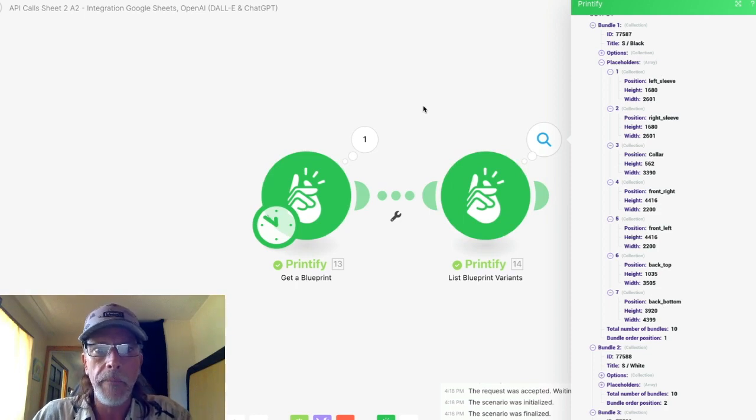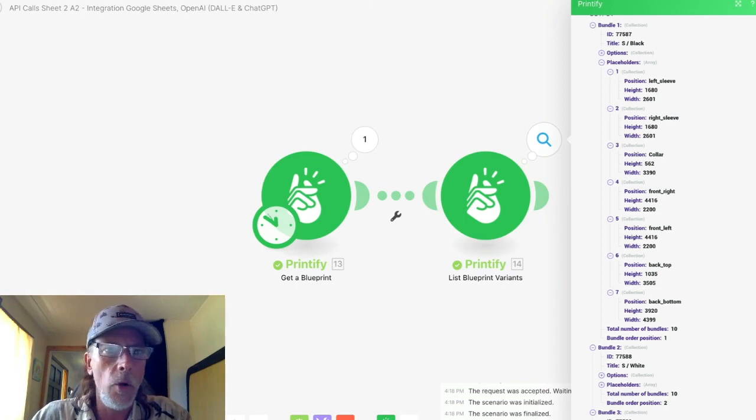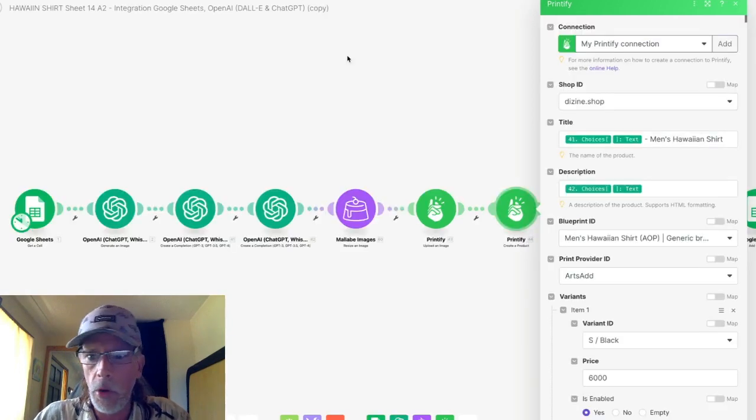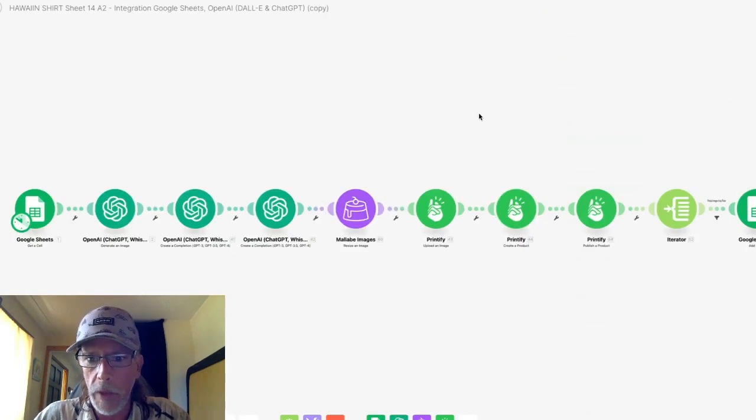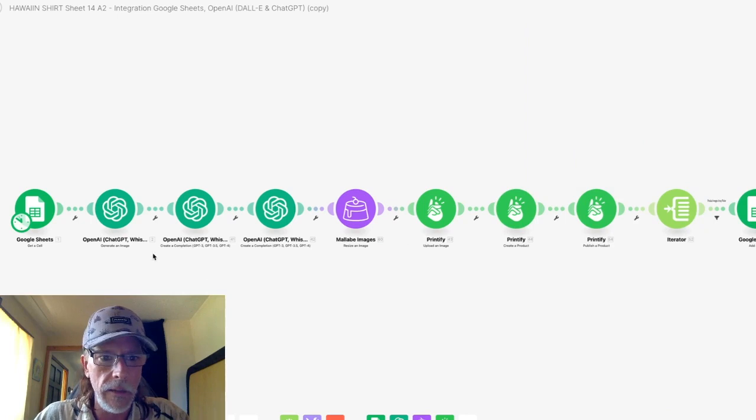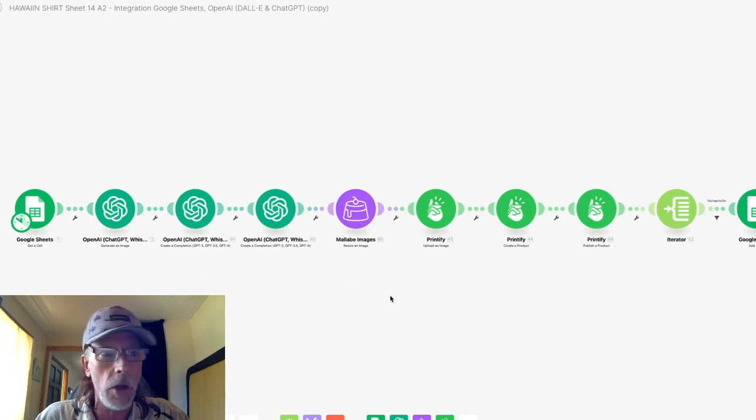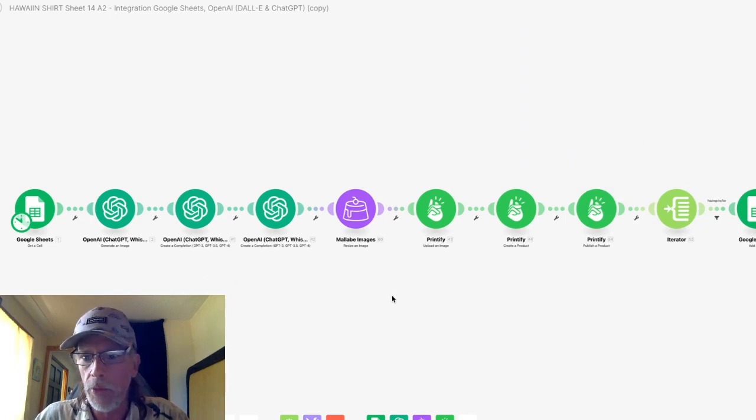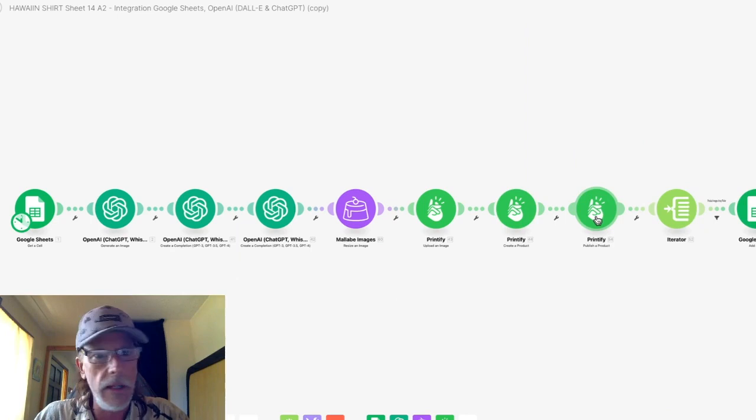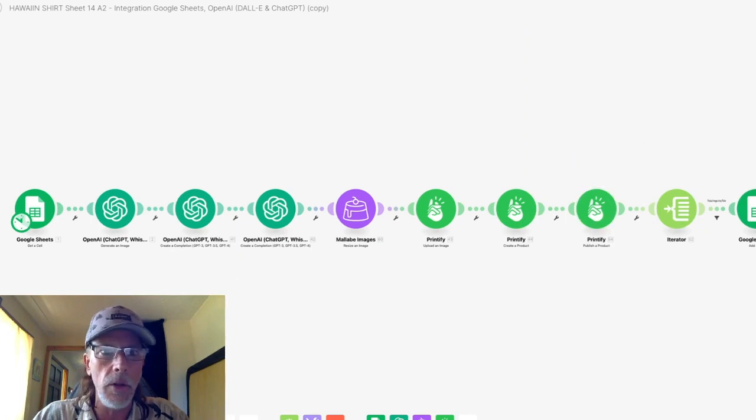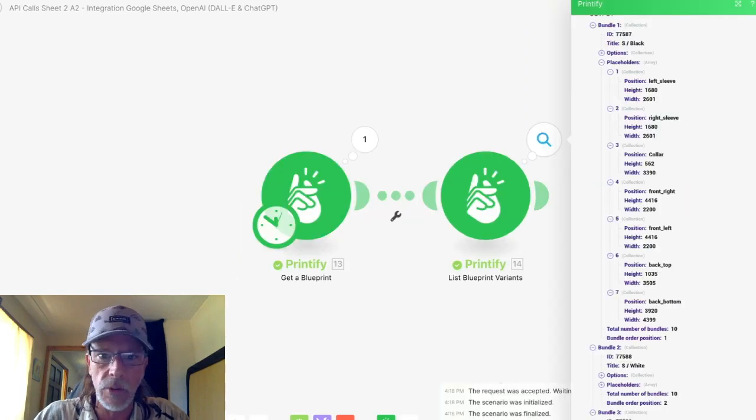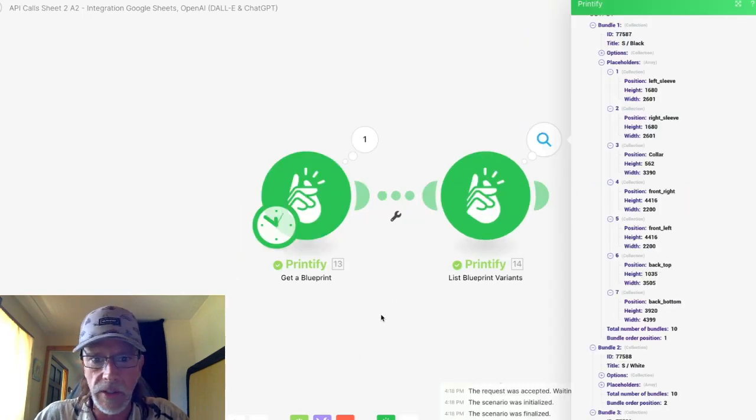So I hope this is helpful when you're making automations in make.com for printify. Any product you're going to be able to get this. So I'll just give you another example.